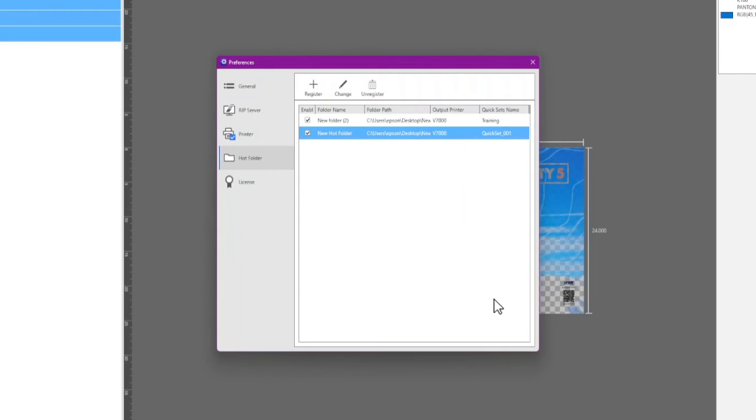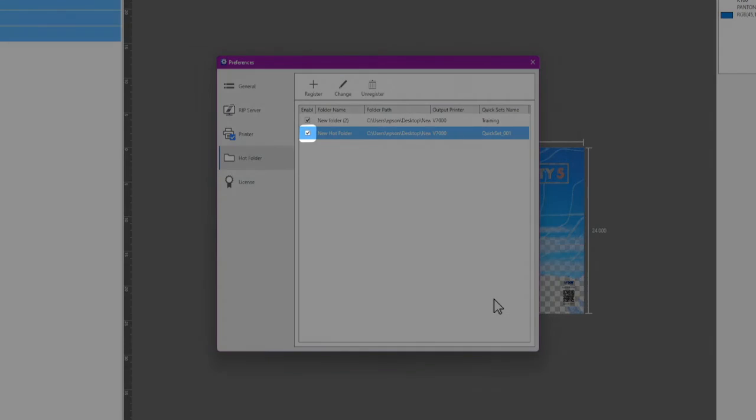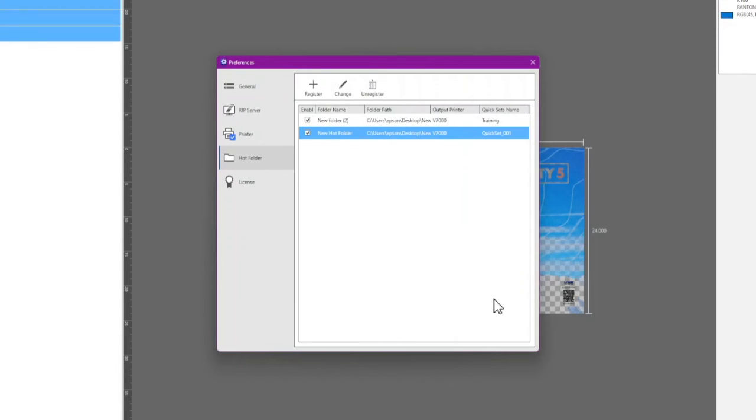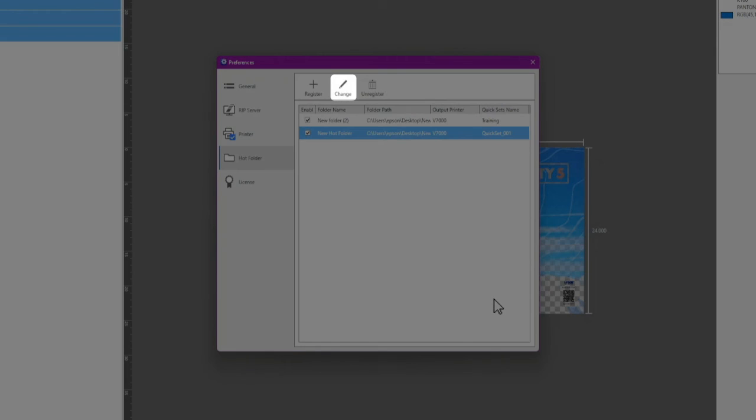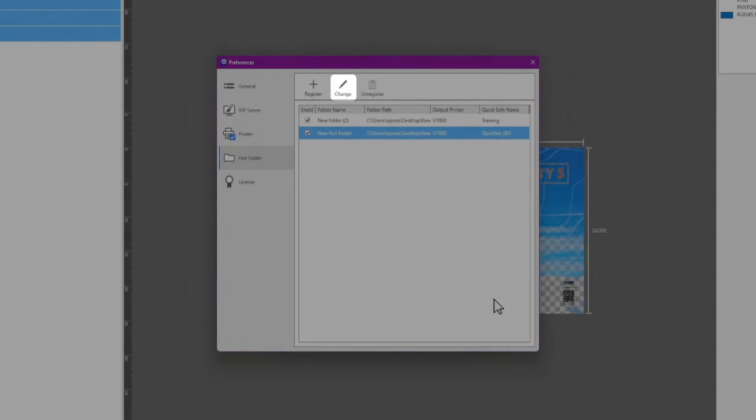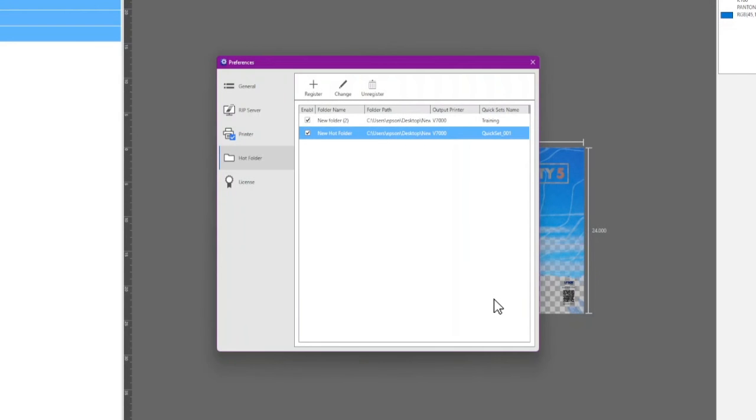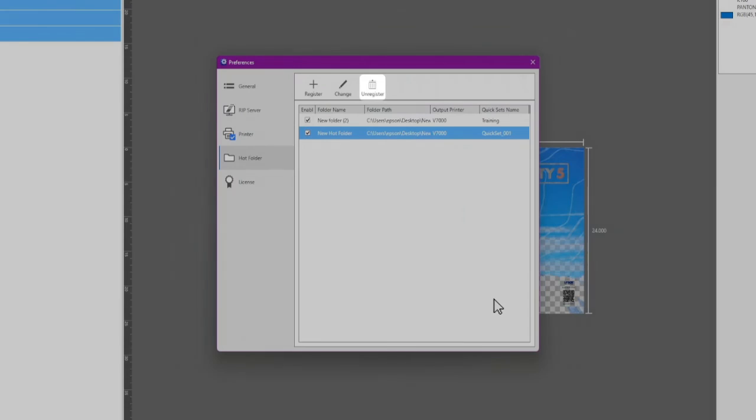You can disable or enable the folder by clicking the checkbox next to the folder name. To modify the Hot Folder options, click Change. To remove the Hot Folder, click Unregister.